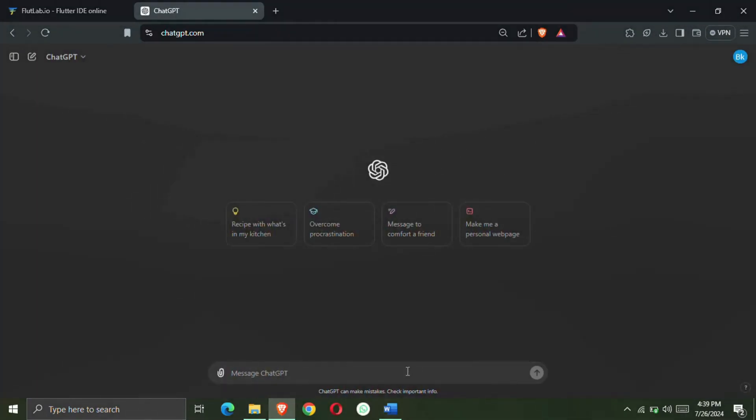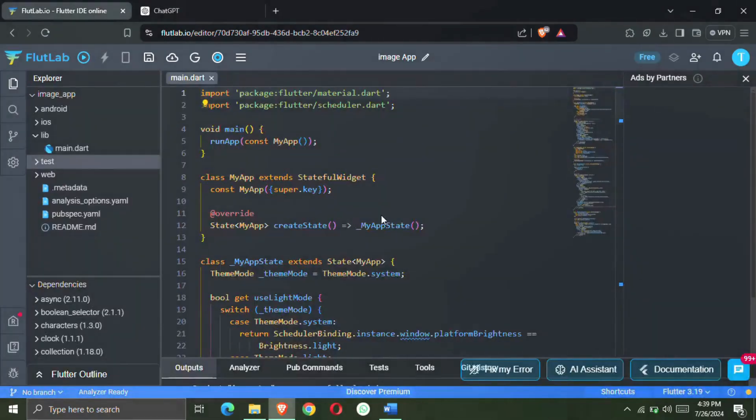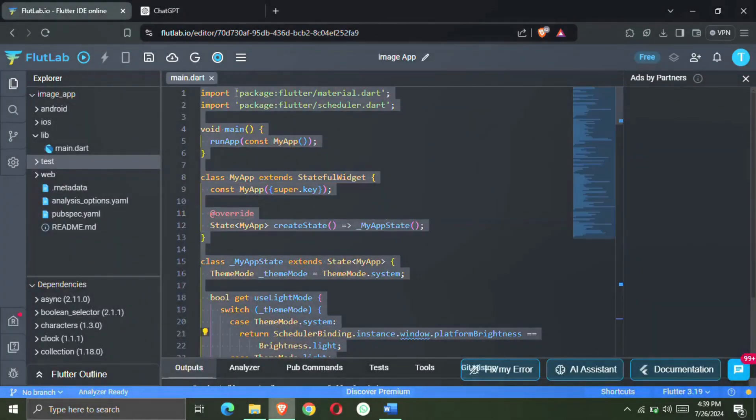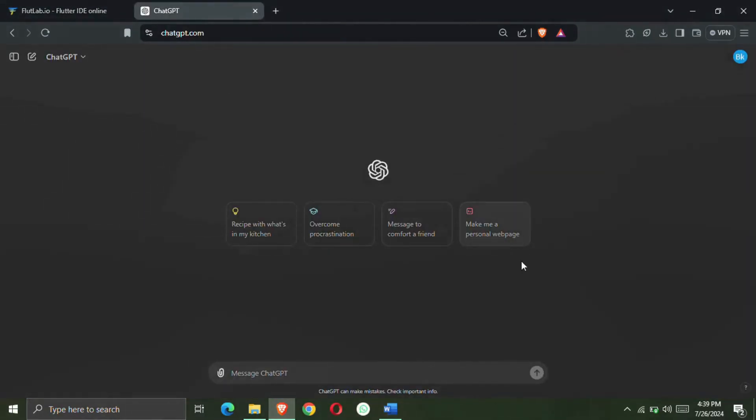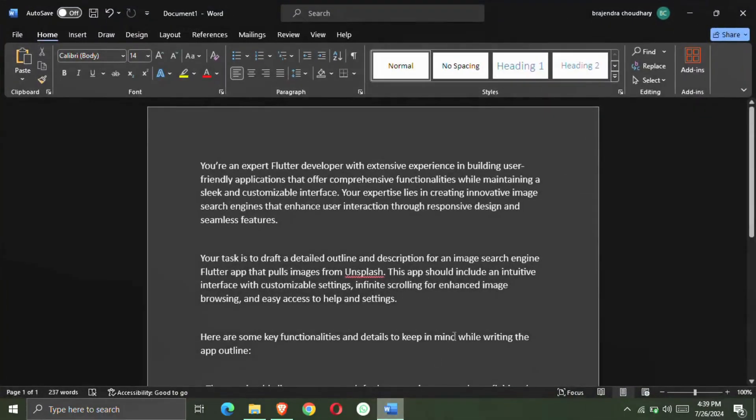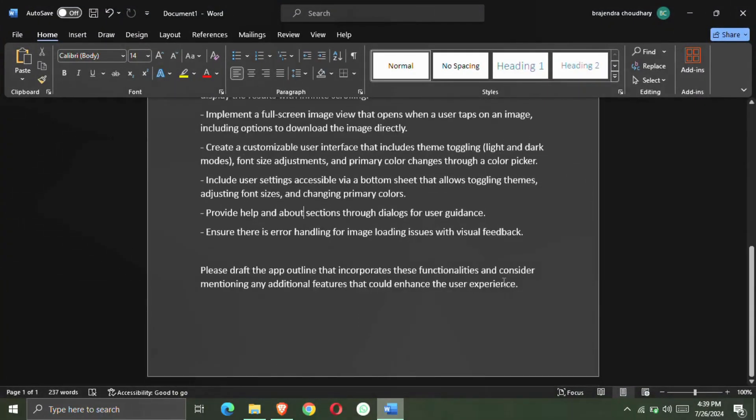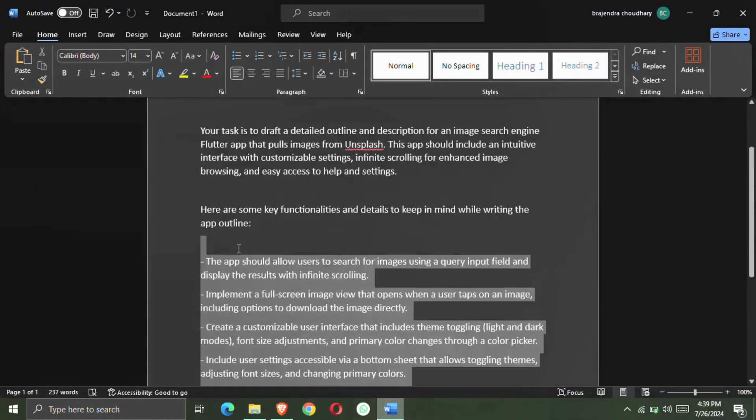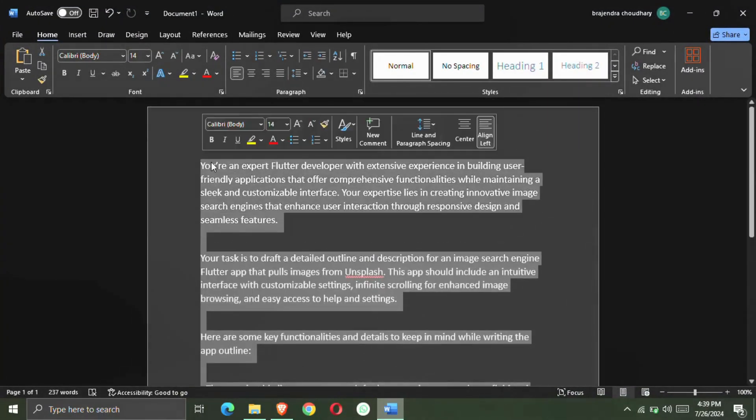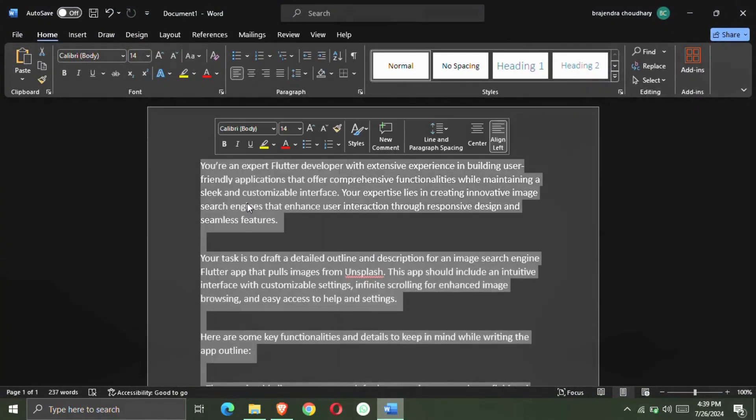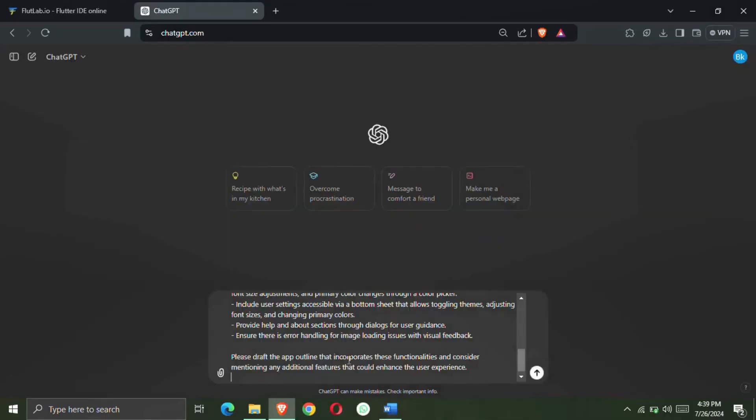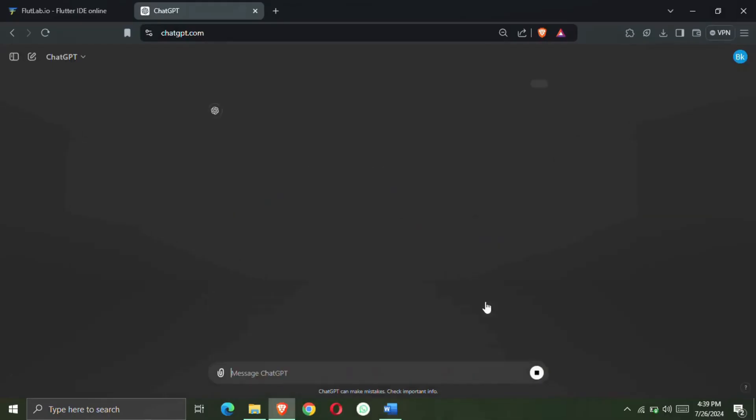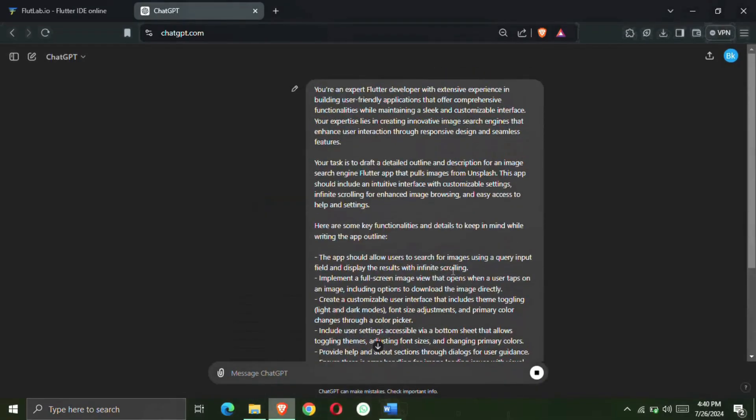Now as you must have seen my previous videos, in which we used to paste the code of Flutlab on ChatGPT so that ChatGPT can analyze the code. But you do not have to do this because I have already created a prompt on it to create my image search engine app.